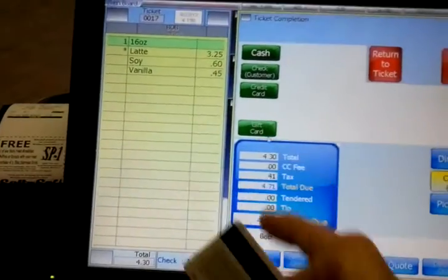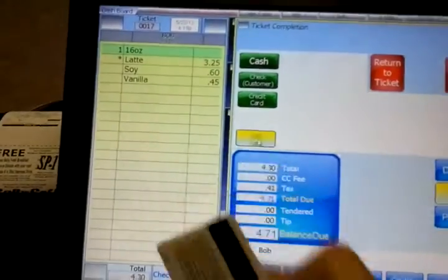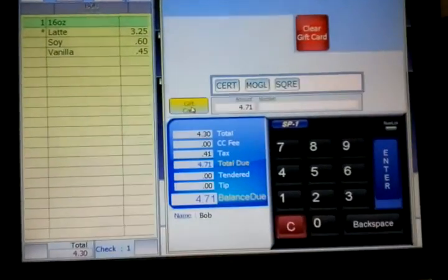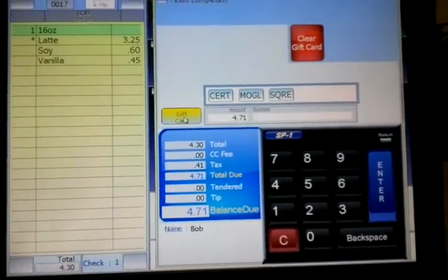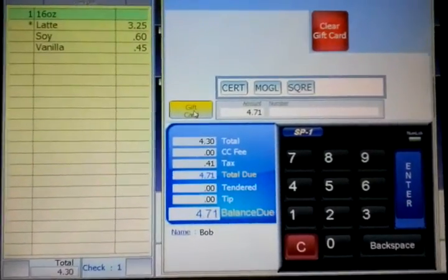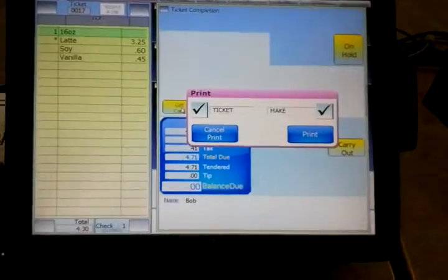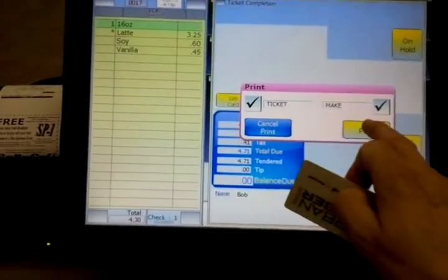And then we'll pay for this with a gift card. I'm going to use my gift card here. Take some money off the gift card.